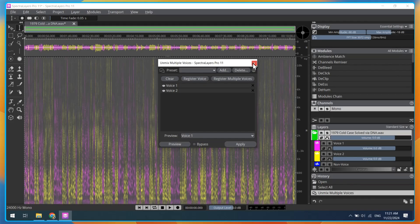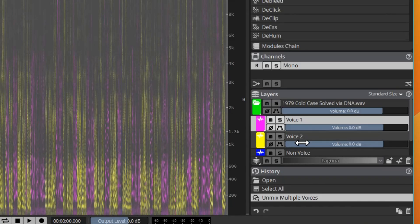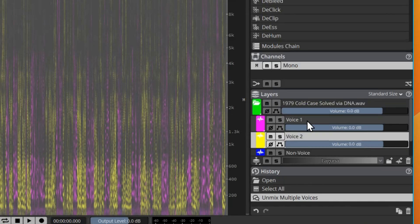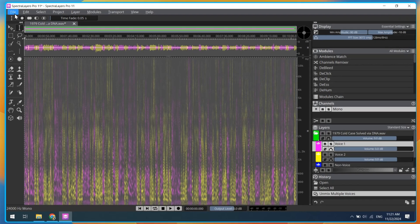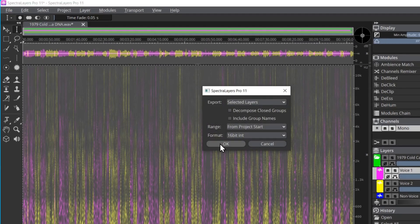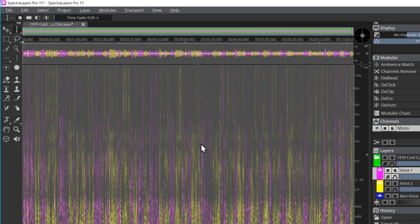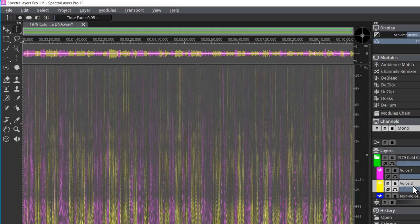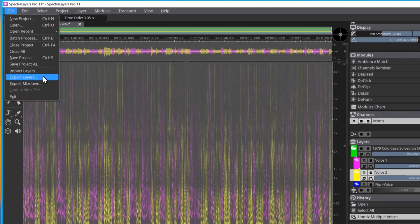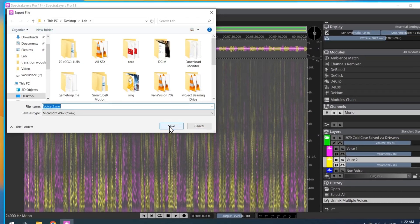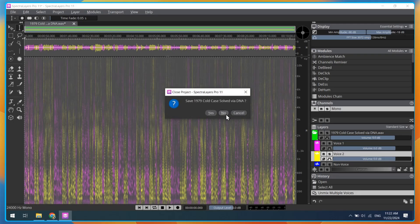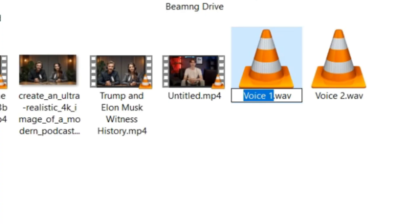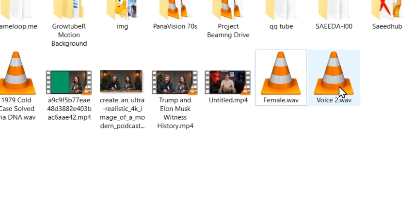Now close this window. On the right side, you can see in the layers section voice one and voice two. Select voice one, go to file, then click on export layers and save it. Next, select voice two and do the same. That's all. Now close Spectralayers 11 and rename the voices such as male voice and female voice.